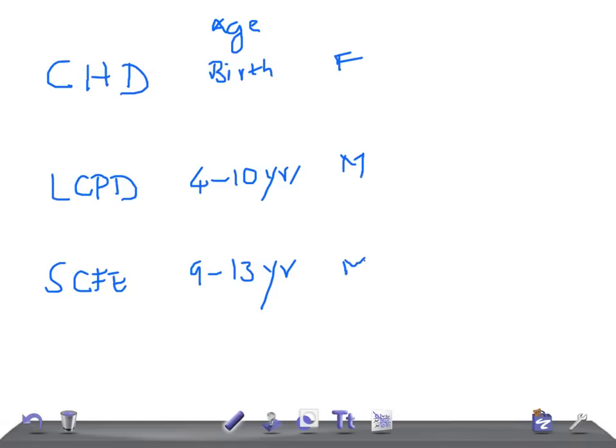In CHD on USMLE, try to look for firstborn and try to look for breech delivery.